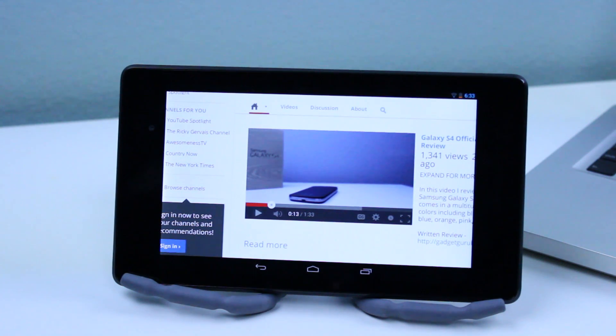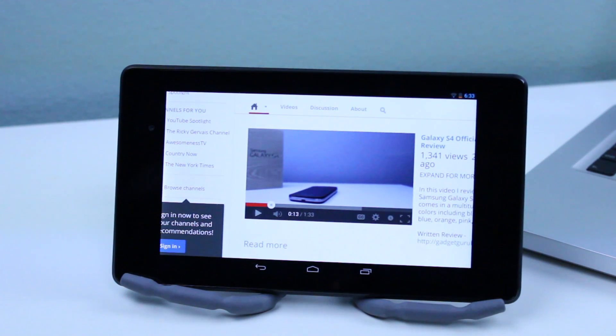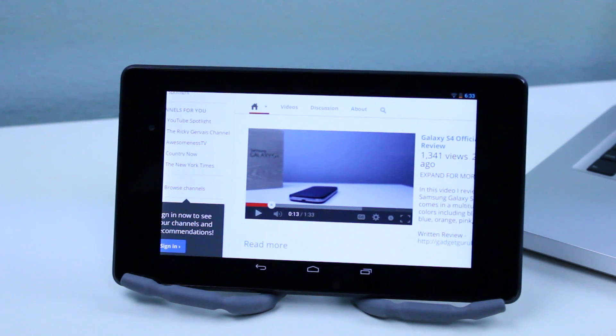So this right here pretty much wraps up the tutorial on how to install Adobe Flash Player on the Nexus 7. This has been GadgetGuruHD and I'll see you all in my next video.